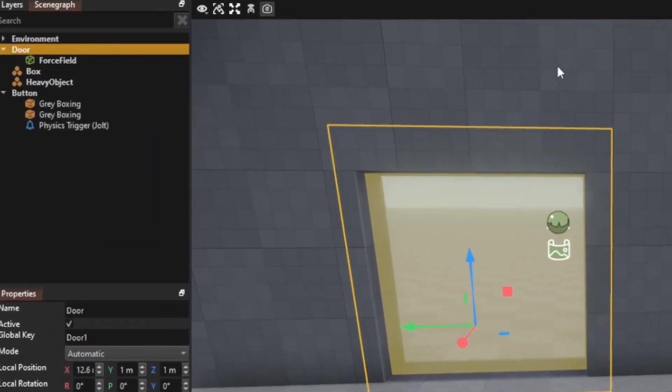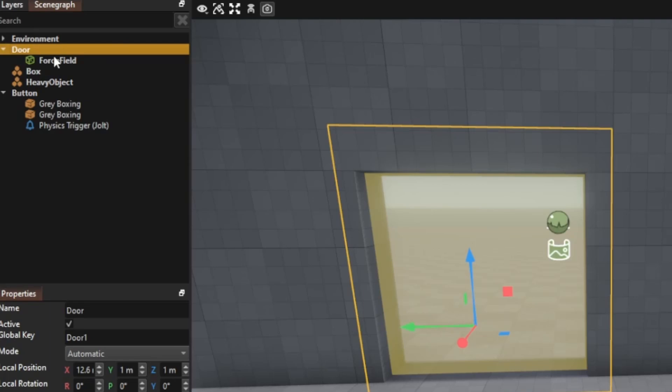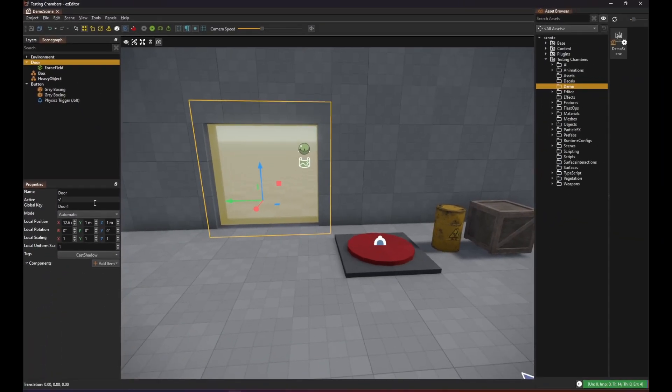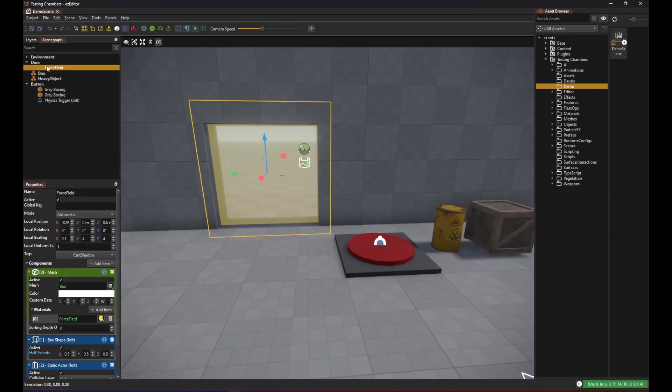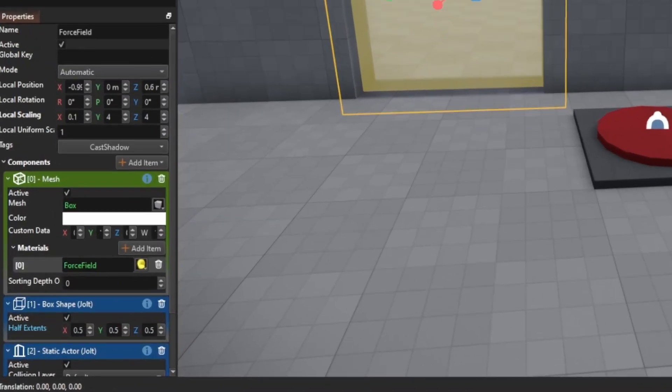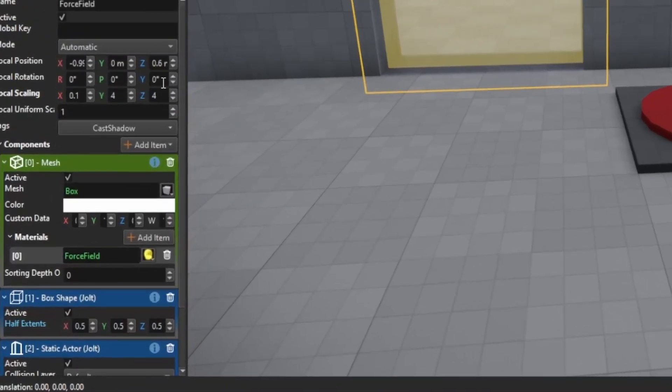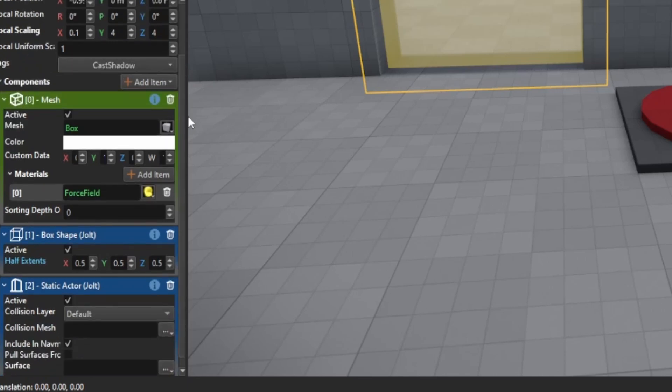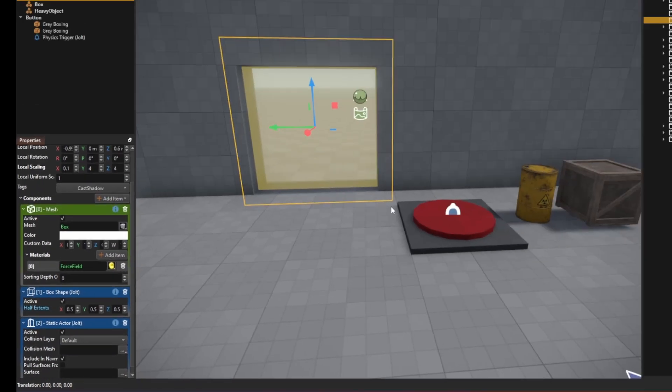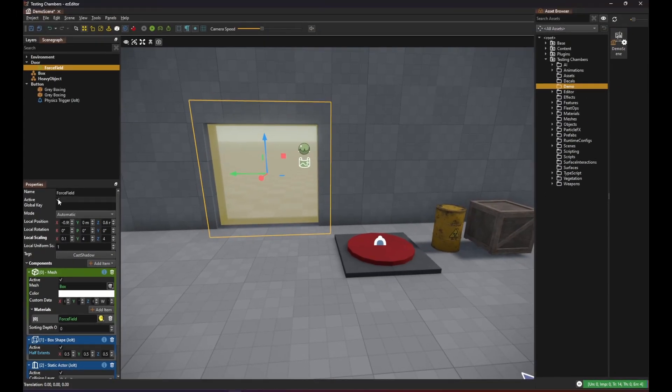In the world I have my door object which has a force field sub-object which consists of a transparent mesh and a static collider. To switch the force field on and off we can simply enable or disable the entire object that contains the collider.